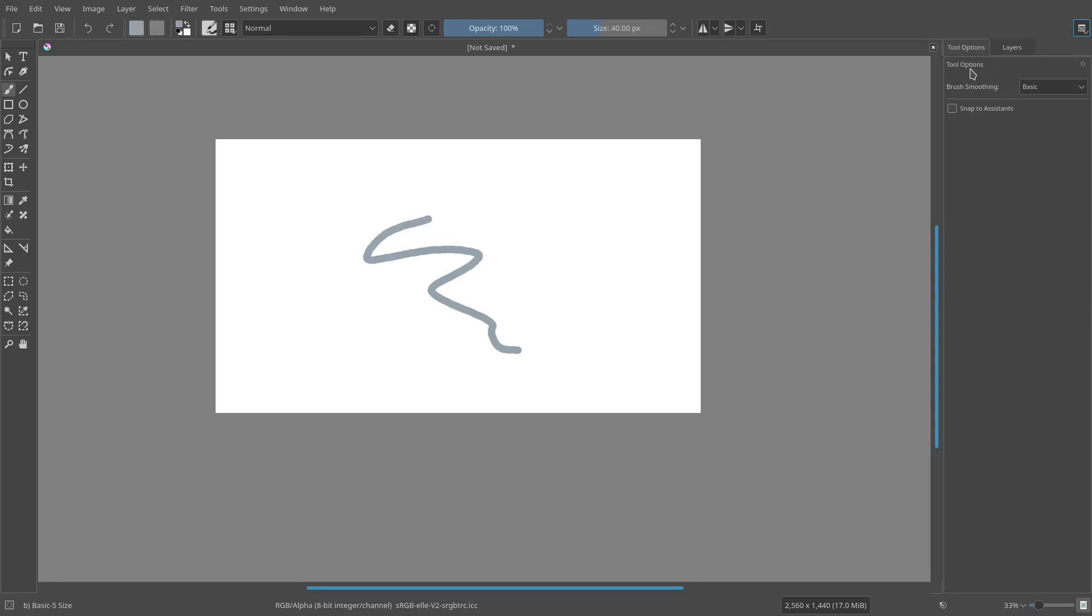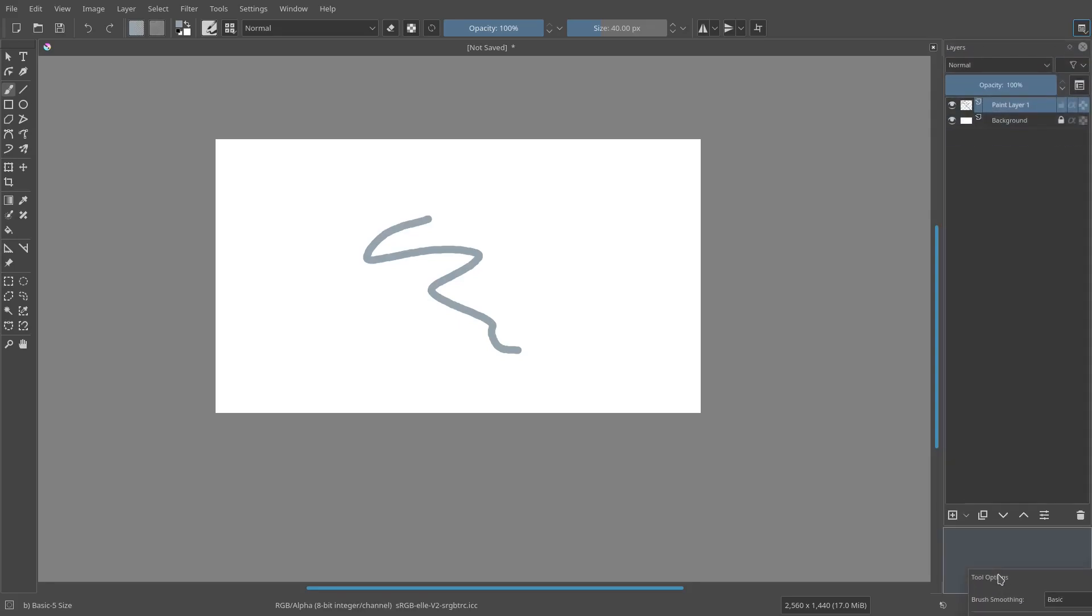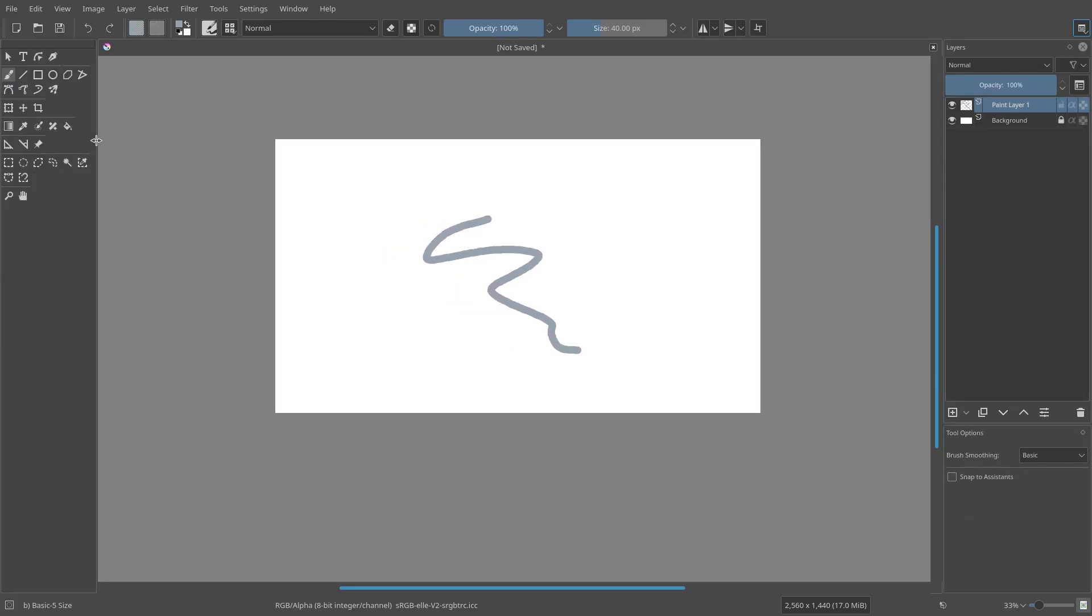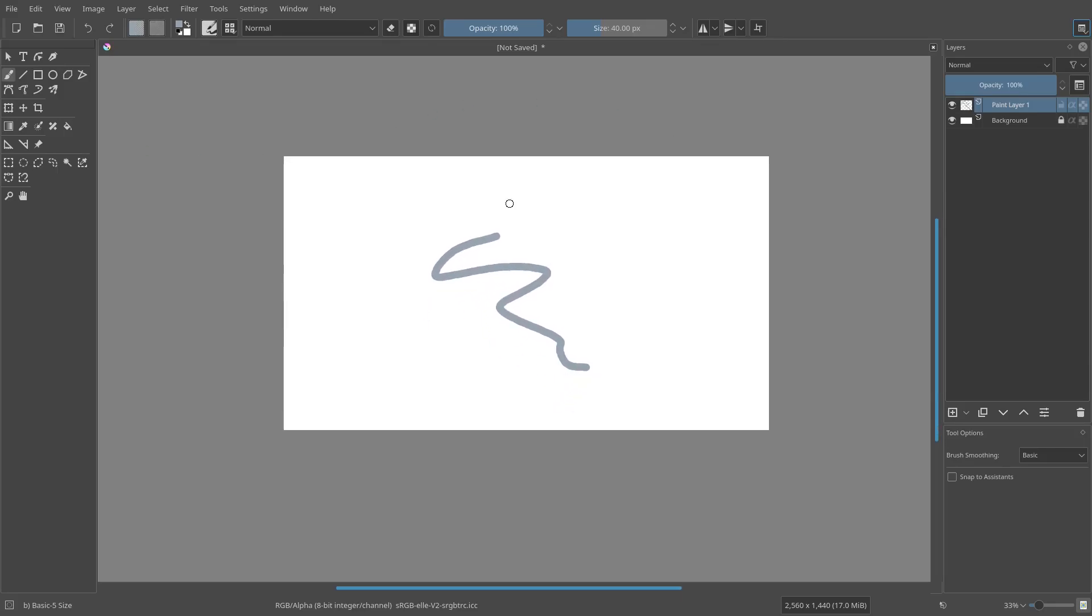Maybe I want tool options to be down here like this underneath layers. Maybe I want this to be open a little bit more. And I want just like this. So this is what I want my workspace to look like.